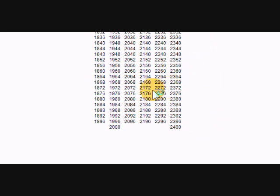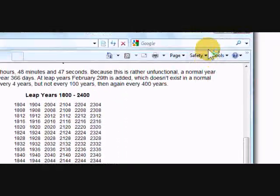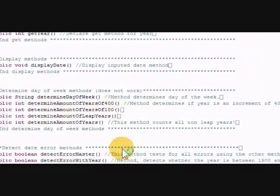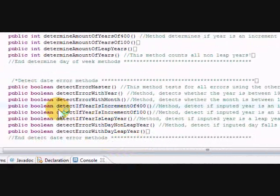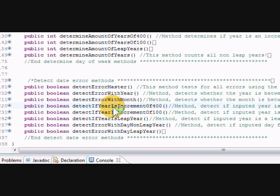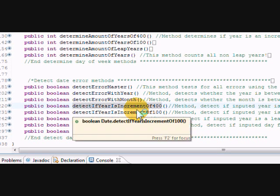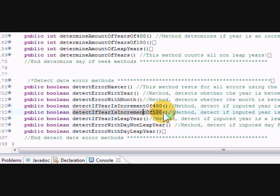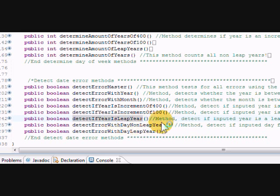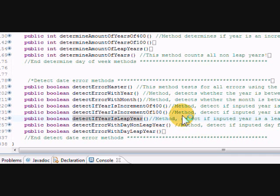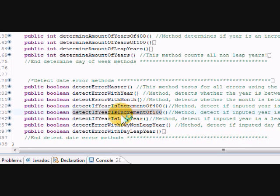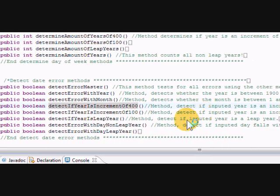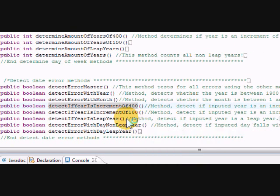However, increments of 400 - 2000, 2400, 2800 - happen to be leap years themselves. So you have to be careful with this. You have to detect if the year is an increment of 400, meaning it is a leap year, and if it's an increment of 100, it's not a leap year. So basically in my detect if year is a leap year, I detect every single year that's an increment of four, then I subtract every year which is an increment of 100, and I add increments of 400, which basically gives you an accurate amount of leap years in the various millennia.